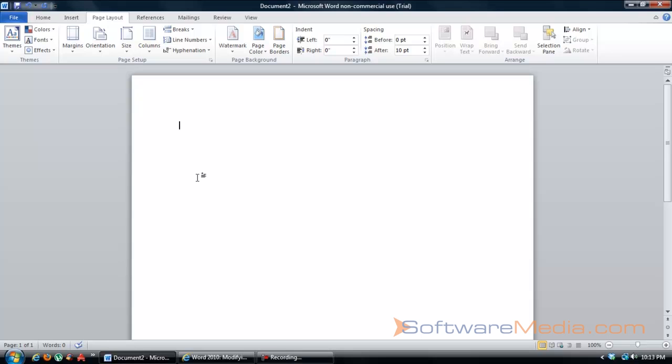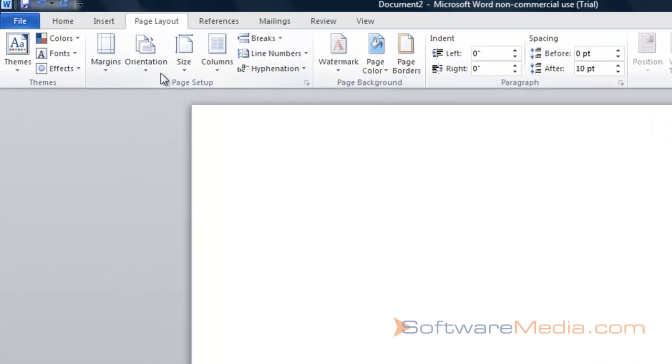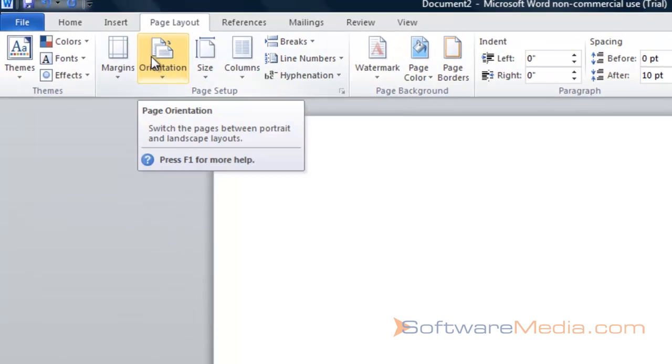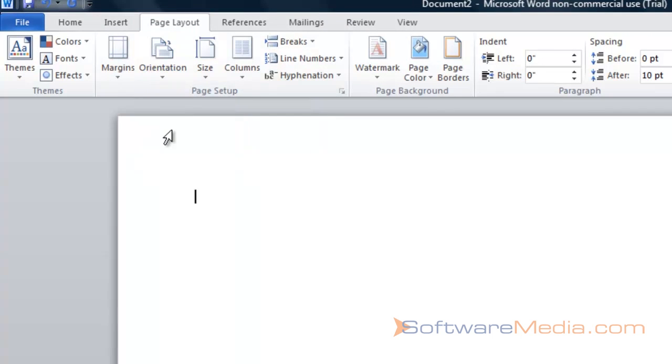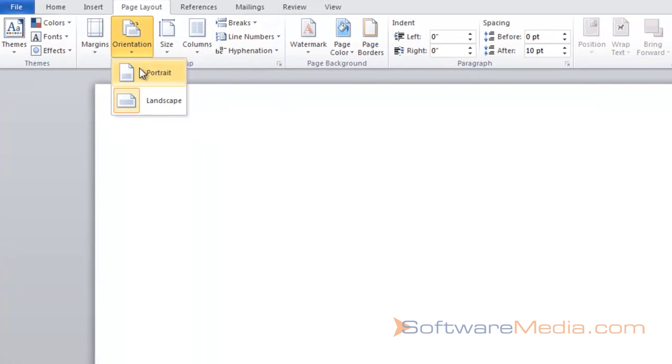In order to do that, go up to your page layout tab in the ribbon, and say you want to change the orientation. You're going to go here to page setup, orientation, choose your portrait or your landscape.